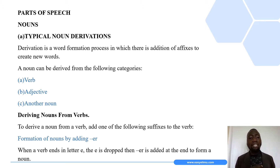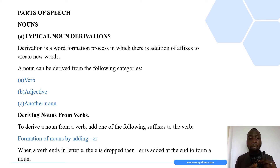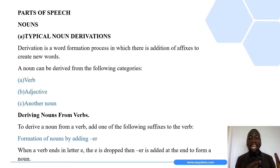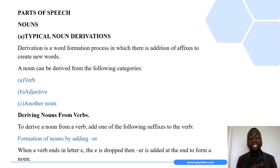We are going to look at three categories. First, how we can form a noun from verbs. Second, how we can derive a noun using adjectives. And lastly, how a noun can be formed using another noun. When we talk about using these different parts of speech in noun formation, it means there are suffixes added to either the verb, adjective, or another noun to help us form a noun.